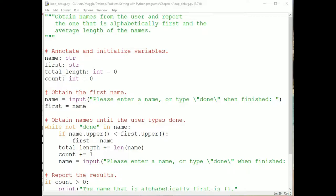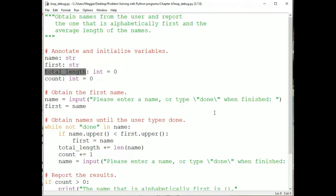We will debug this program, loop-debug.py, which contains a sentinel-controlled loop that obtains names from the user through console input. It finds the name that is alphabetically first and computes the average length of the names. The variable First is a most-wanted holder, which holds the best-fit name at any given point during execution. The variable TotalLength accumulates the lengths of the names, and Count counts the number of names entered. To set up debugging, we should arrange our windows so we can see the code, the console, and the debugging window.